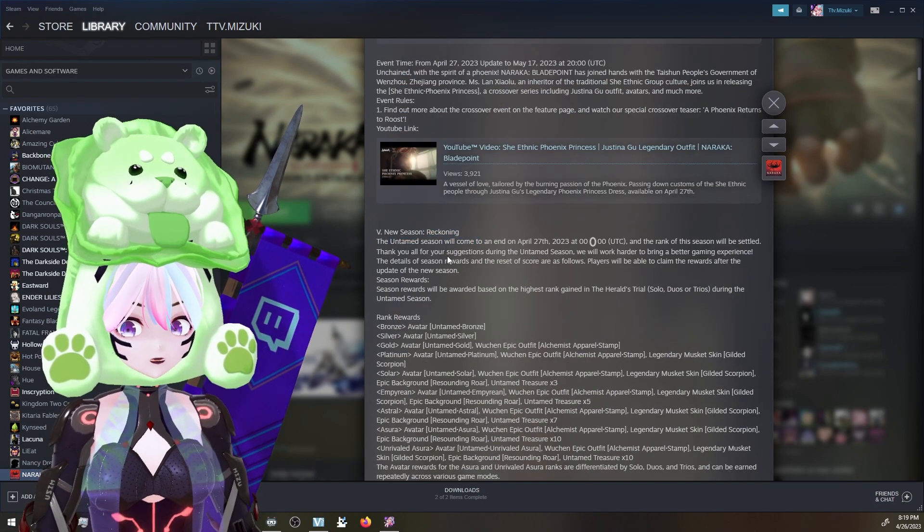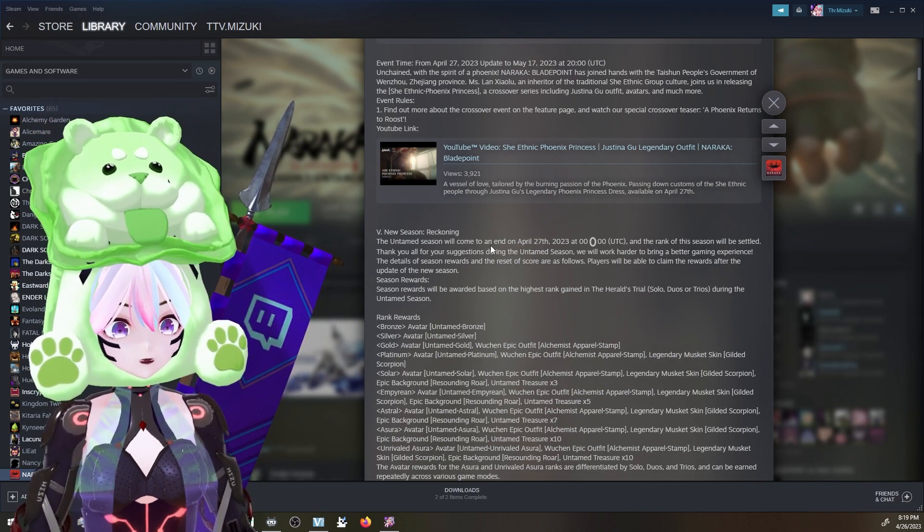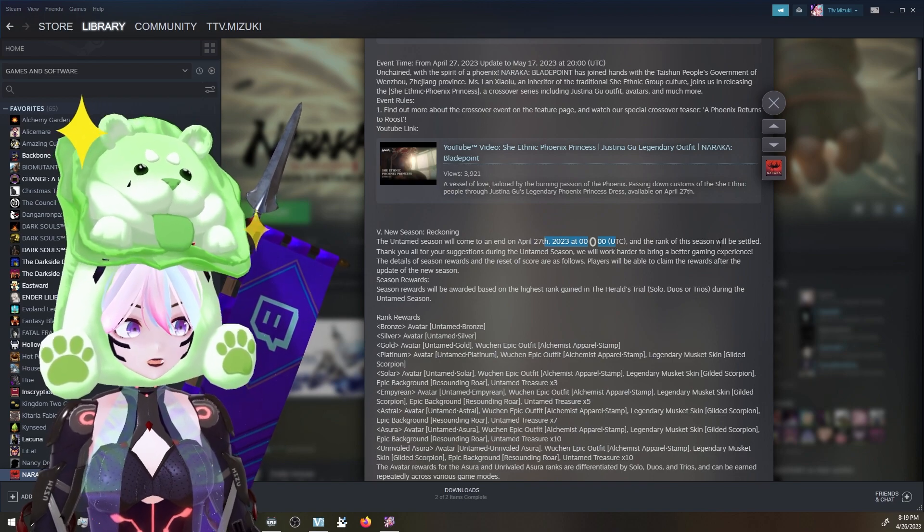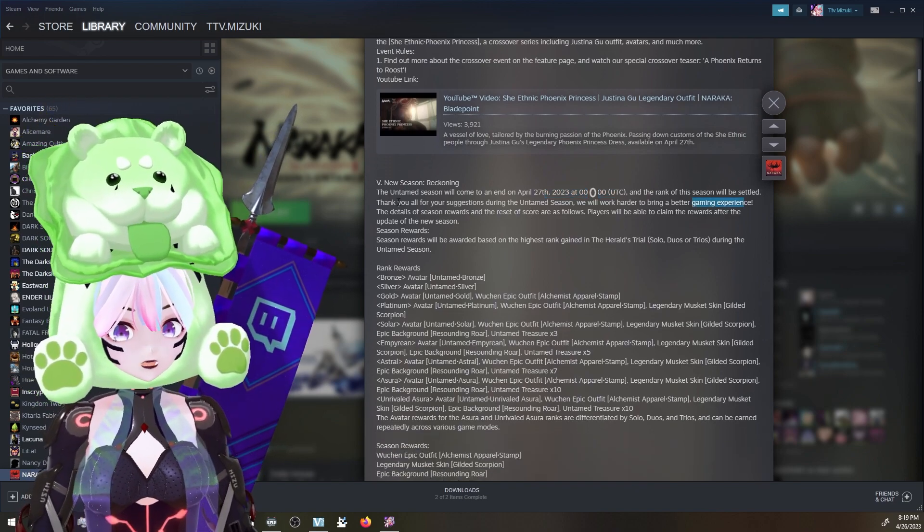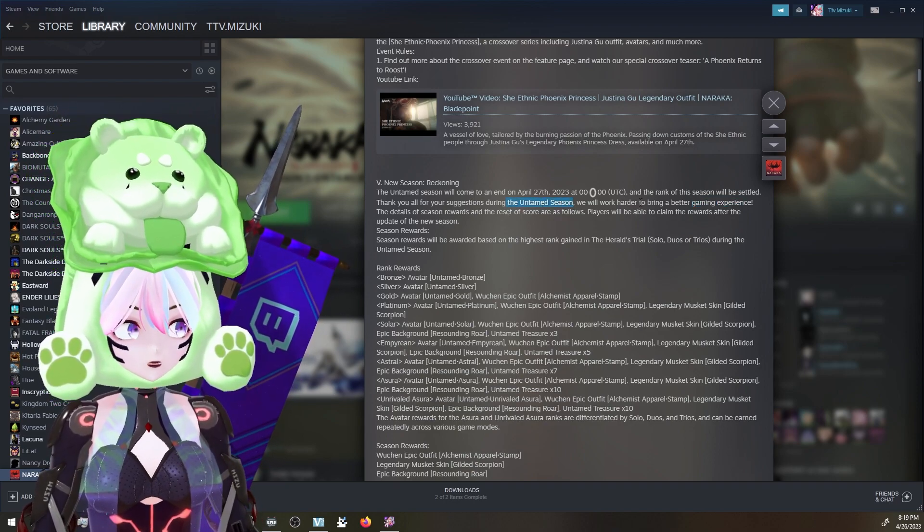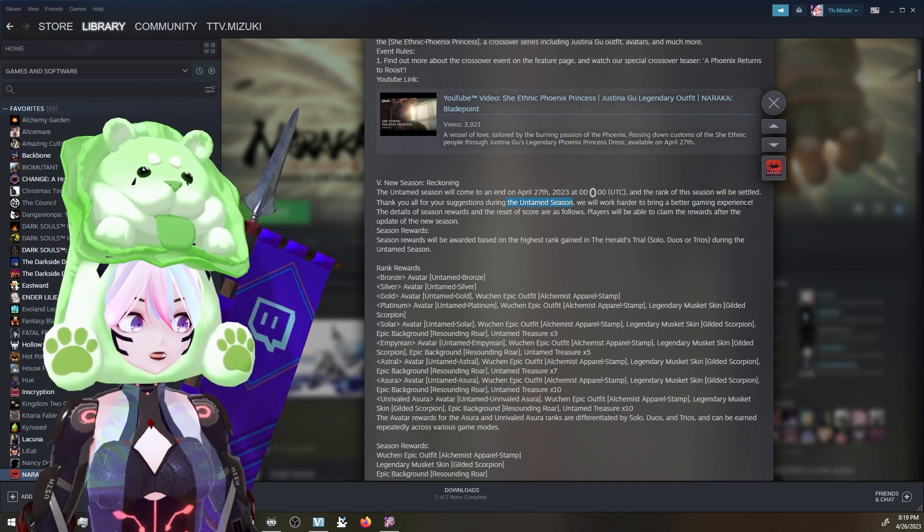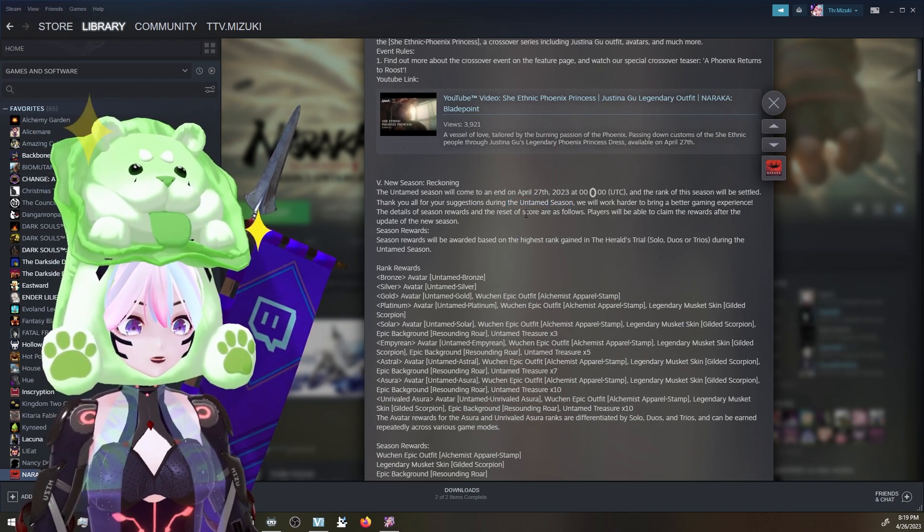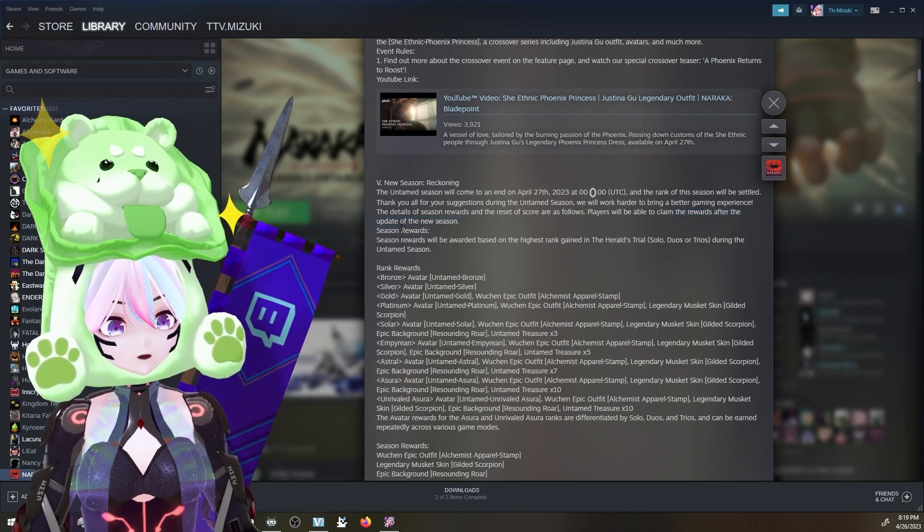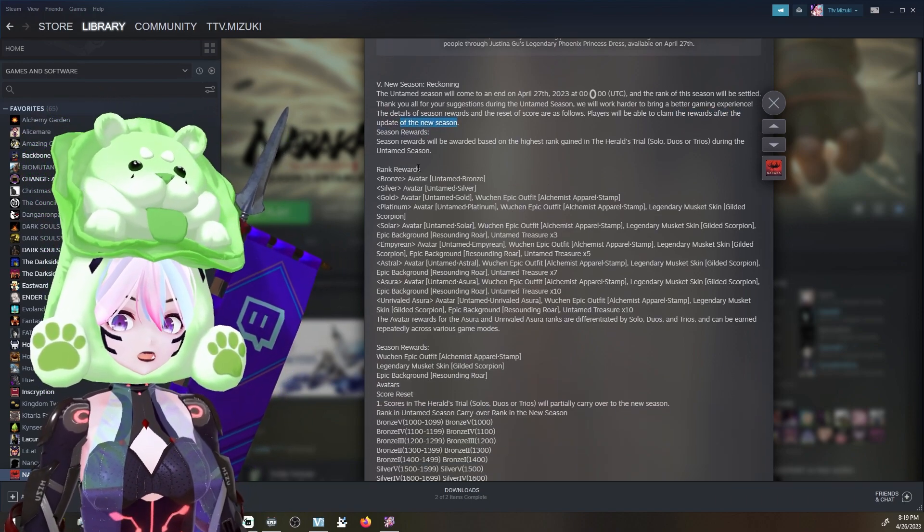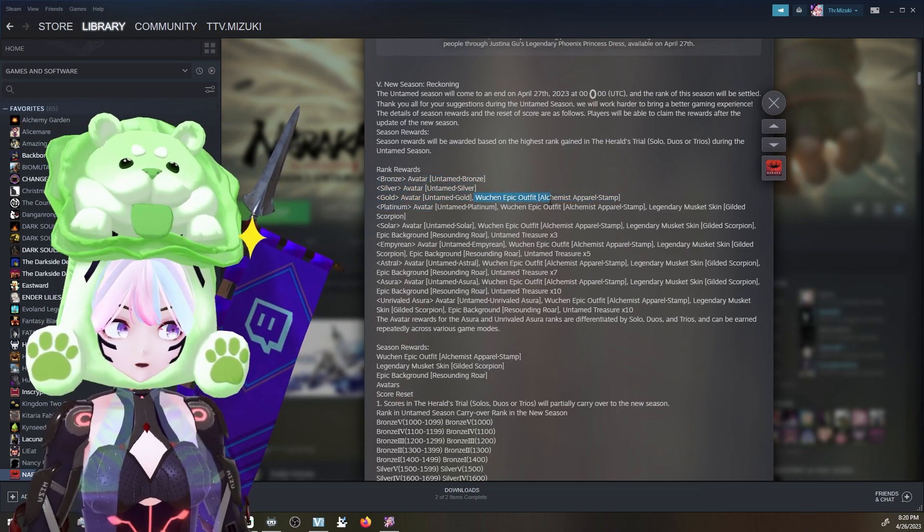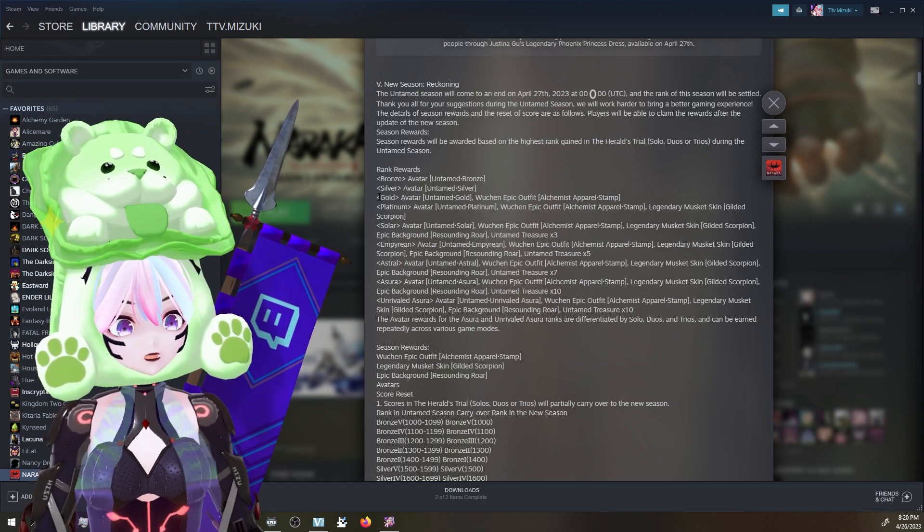The Season of Reckoning - this is going to be Season 8. Untamed season will come to an end April 27th, which is today, and the rank will be reset. Thank you all for your suggestions during the untamed season. We will work harder to bring a better gaming experience. The detail of the season rewards and reset of score are as follows. Players will be able to claim the rewards after the update. We have some avatars and a Wuchen epic outfit called Alchemist Apparel for gold.